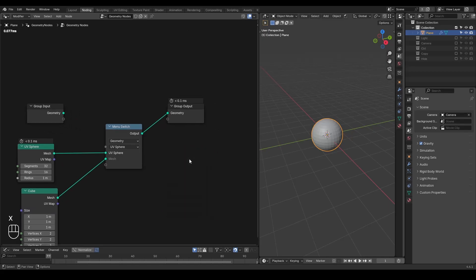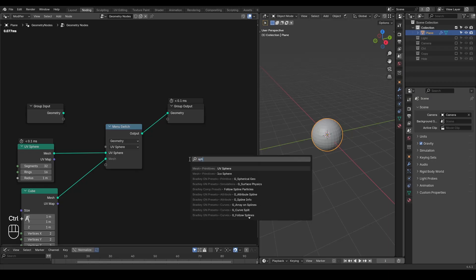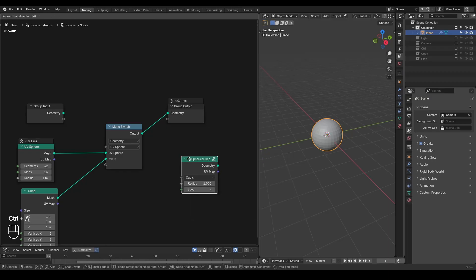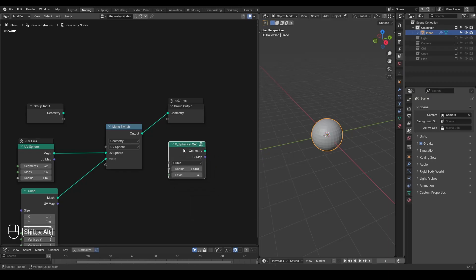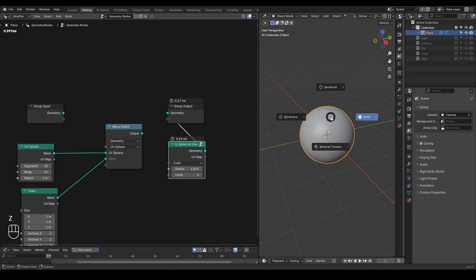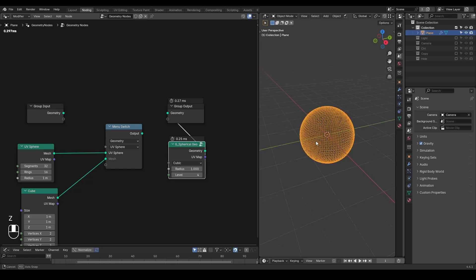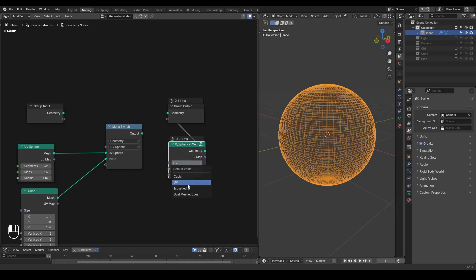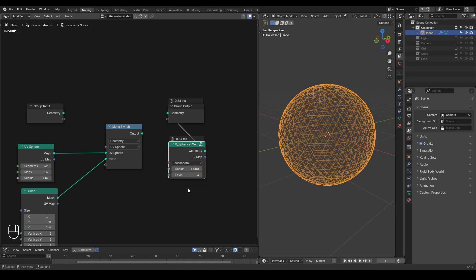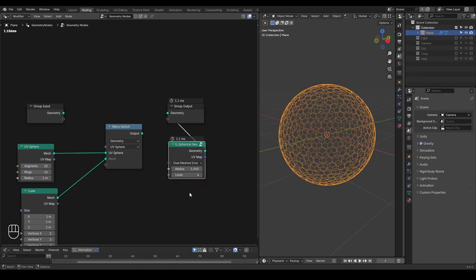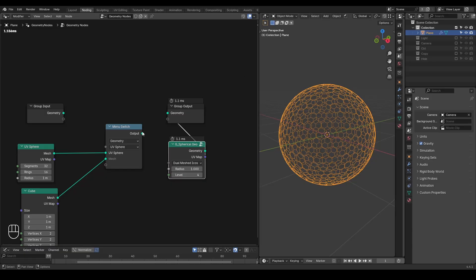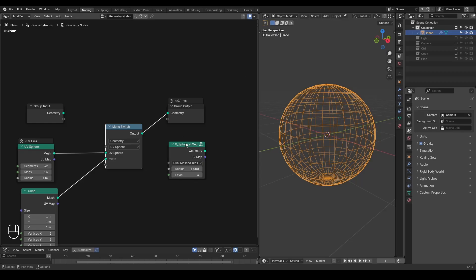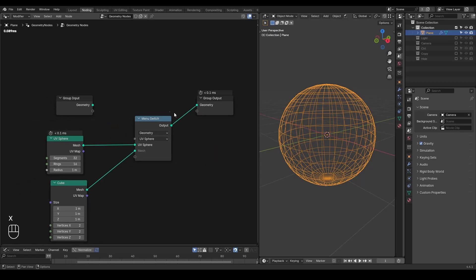Taking node group assets as an example, I personally have a spherical geometry node to output a sphere with different types of topology. For example, I have a cubic sphere, I have a UV sphere, I have an icosahedral sphere, and I have a dual mesh sphere which is made of all these kind of hexagons and pentagons. So this kind of function can be very useful when using that, but there is an issue which often confuses people.